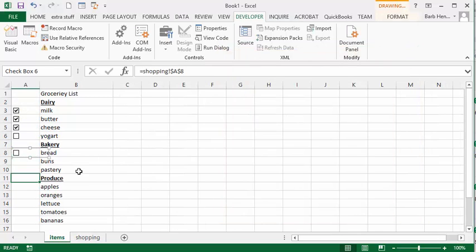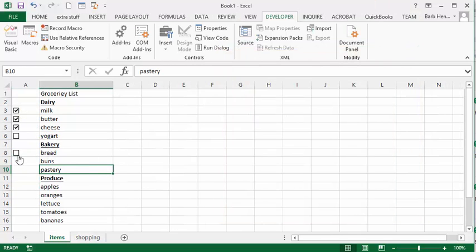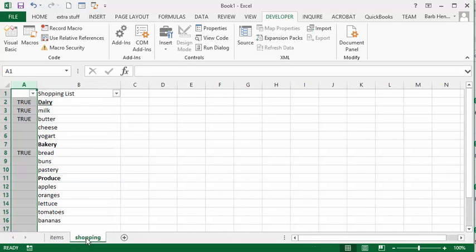So if we click this and we go to the shopping list, then we'll have a true next to bread.